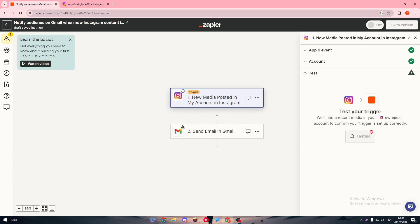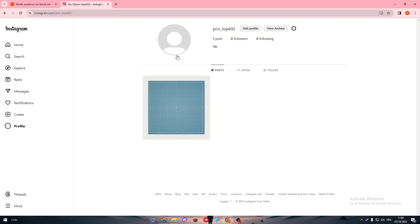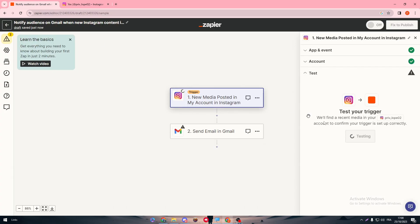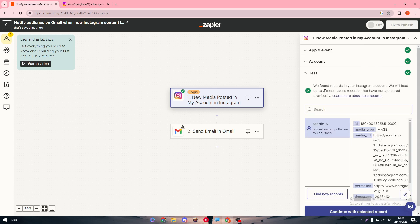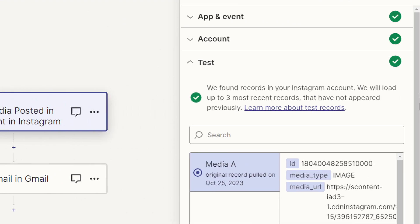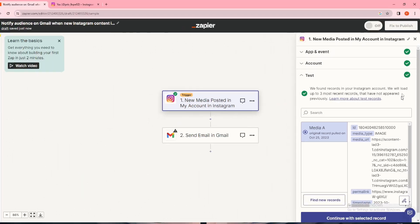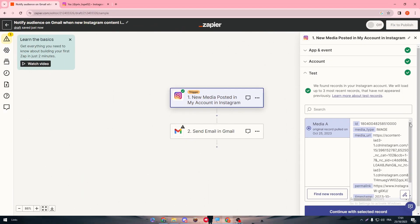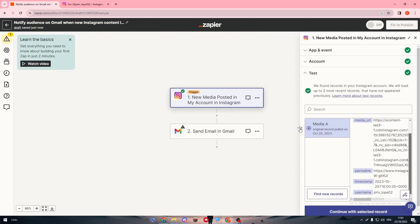Now all we need to do is refresh and make sure that it is visible for us. Yep, it is. Now go back, test trigger. As you can see, let me just wait. This trigger mode can take some time because I have just uploaded the image, so maybe they couldn't find it. And now yeah, it is working. We found records in your Instagram account. We will load up to three most recent records that have not appeared previously. Here it is, the image that I have added exactly.